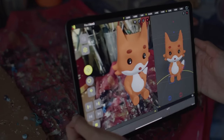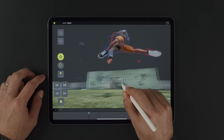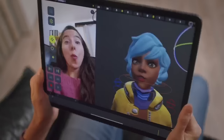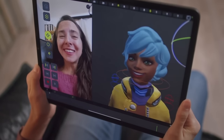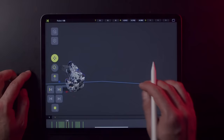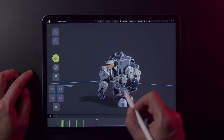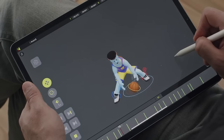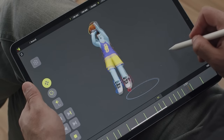Hey! Want to create 3D animations on iPad? Whether it's for an indie game, a film project, or you're a freelance artist, Naomi has got you covered.